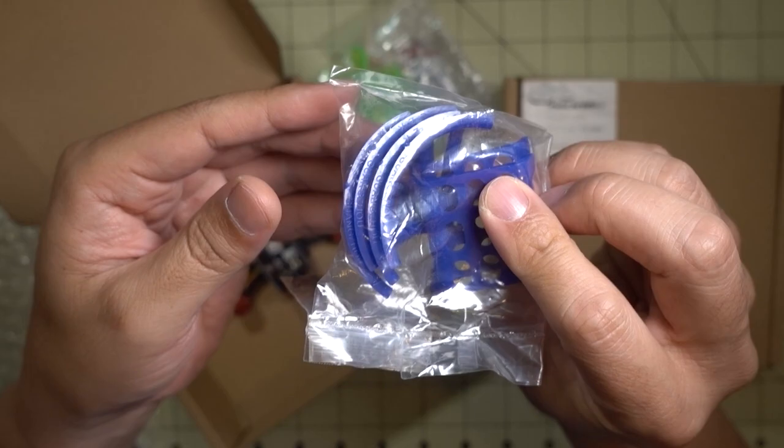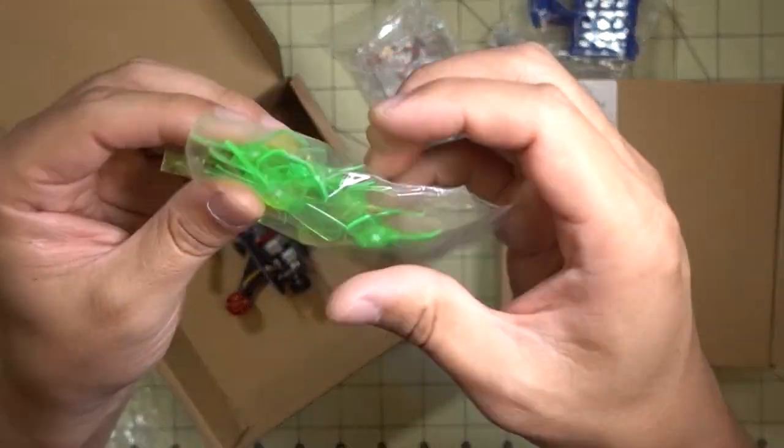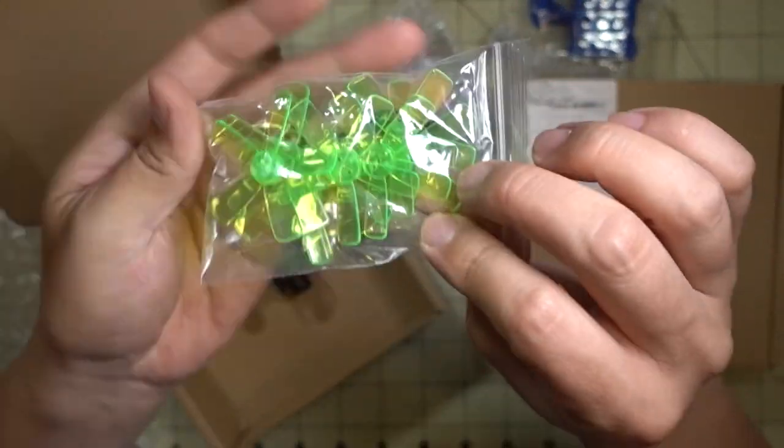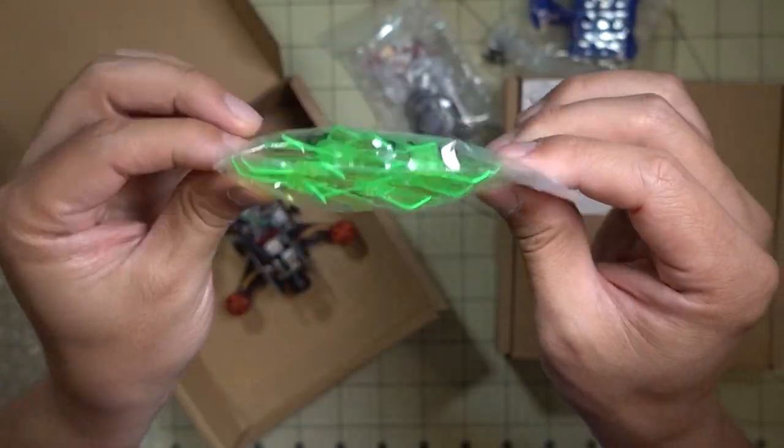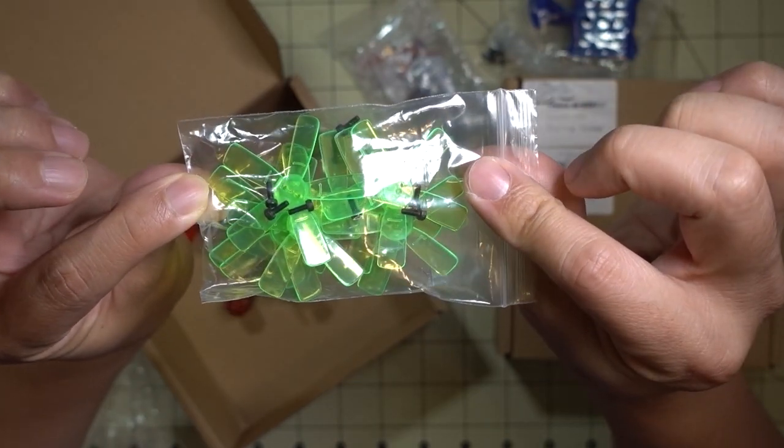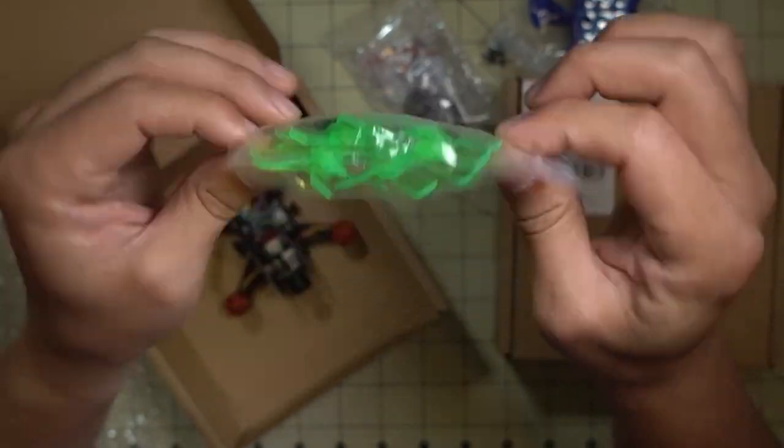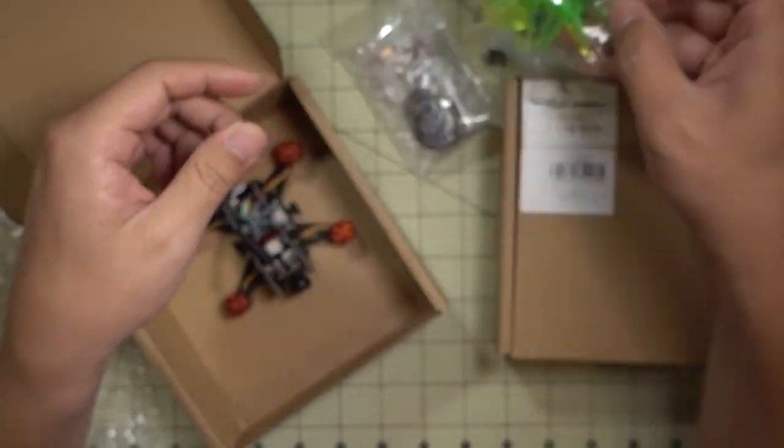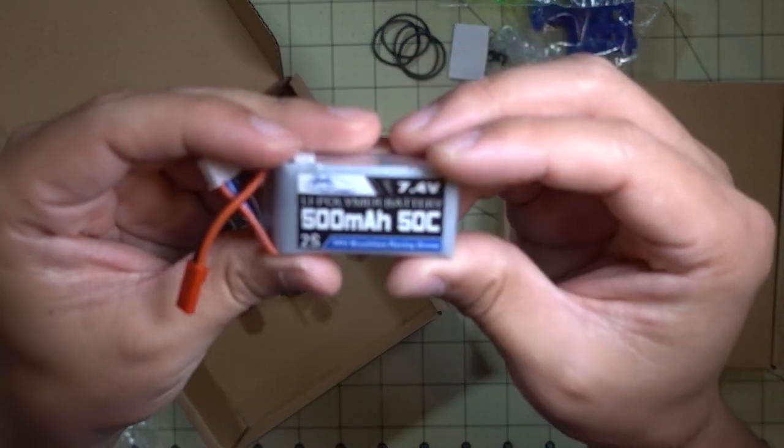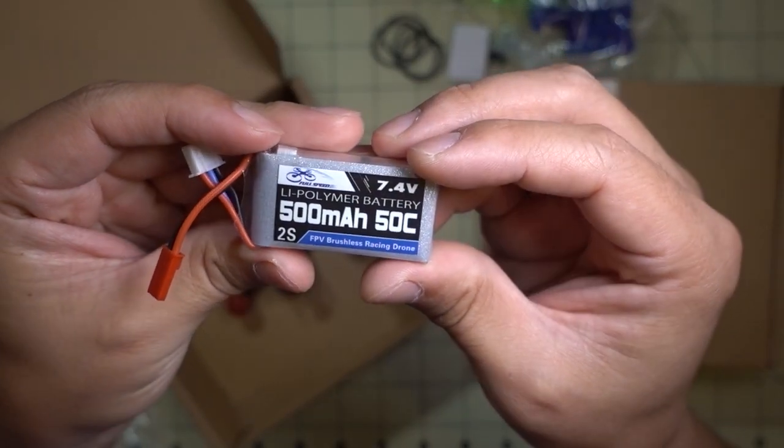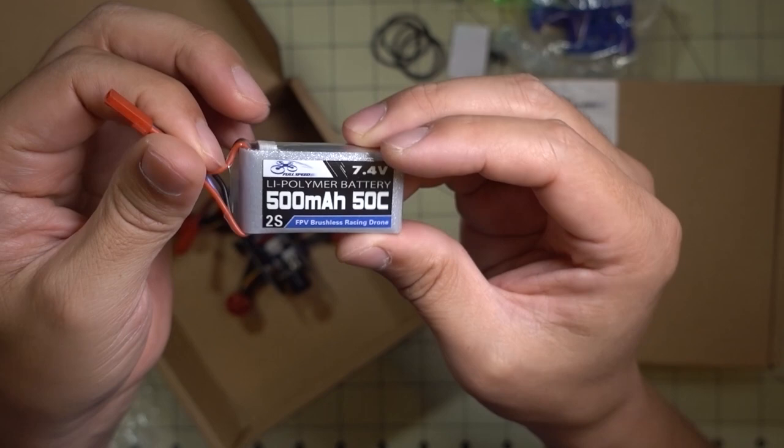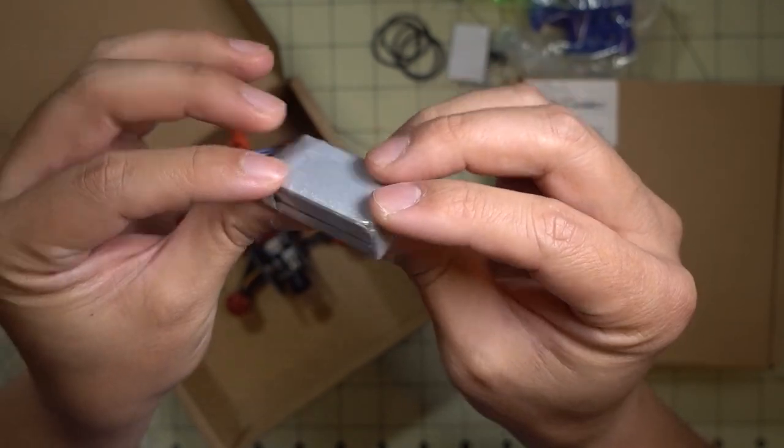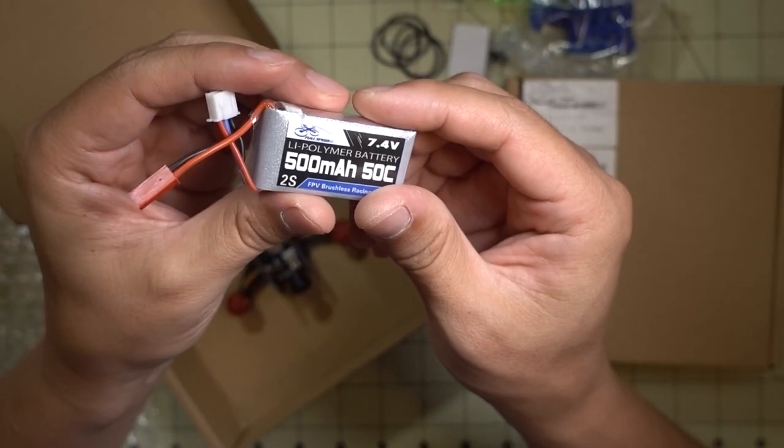Okay, so we got here is we got looks like some sort of maybe battery protector here and some prop guards, and I almost never use those. A bunch of props, looks like two sets of the five bladed. I think these are really either 1.9 or 2 inch props.